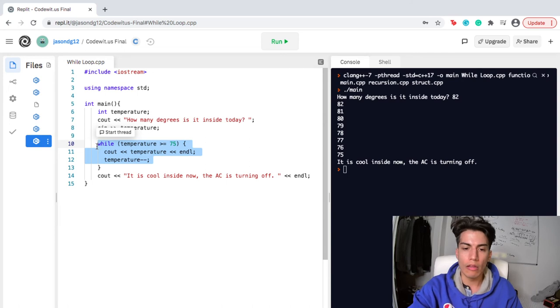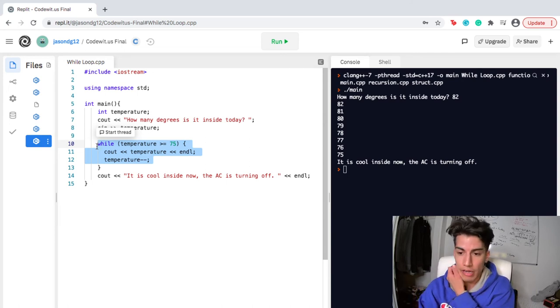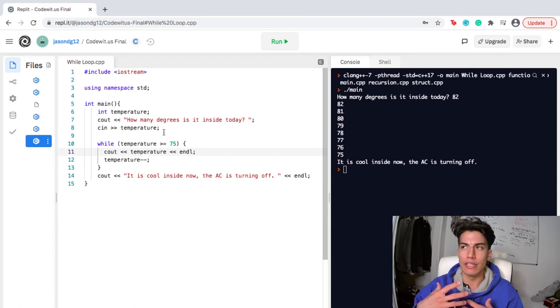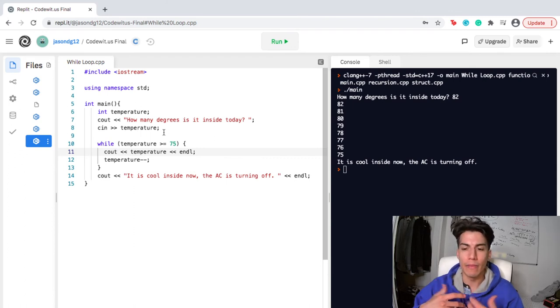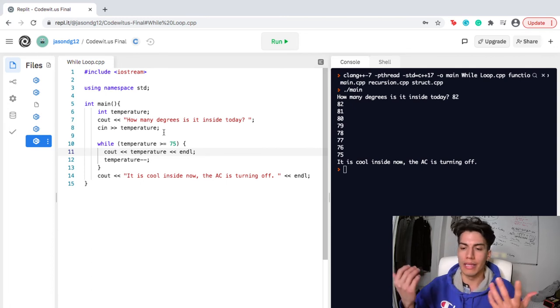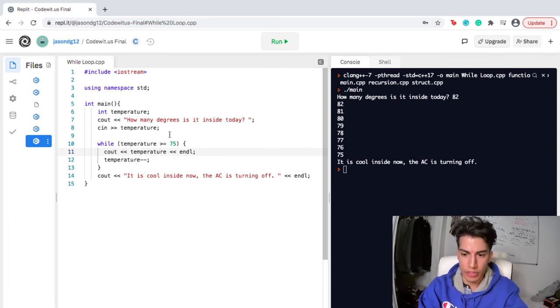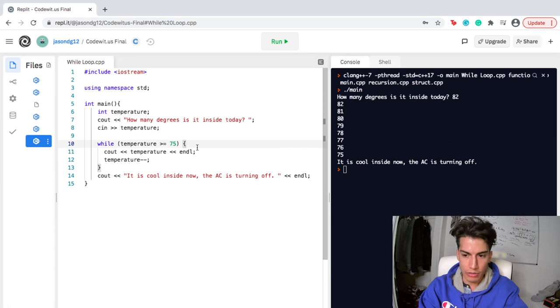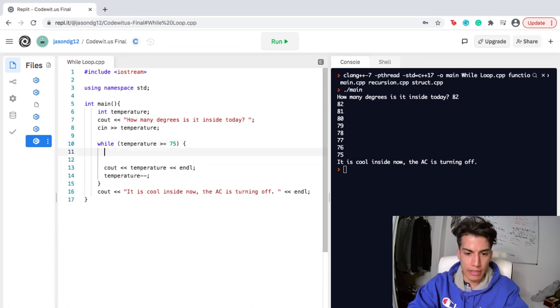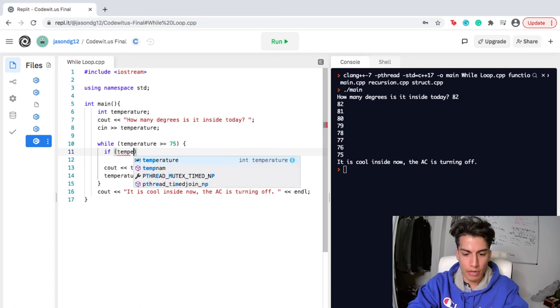So like, let's say we're creating something that was like an eco-friendly AC that maybe turned off a little earlier, maybe like at 80 degrees. Something that doesn't take so much power. So what I can actually do here is I can actually add an if statement or whatever I want right here.